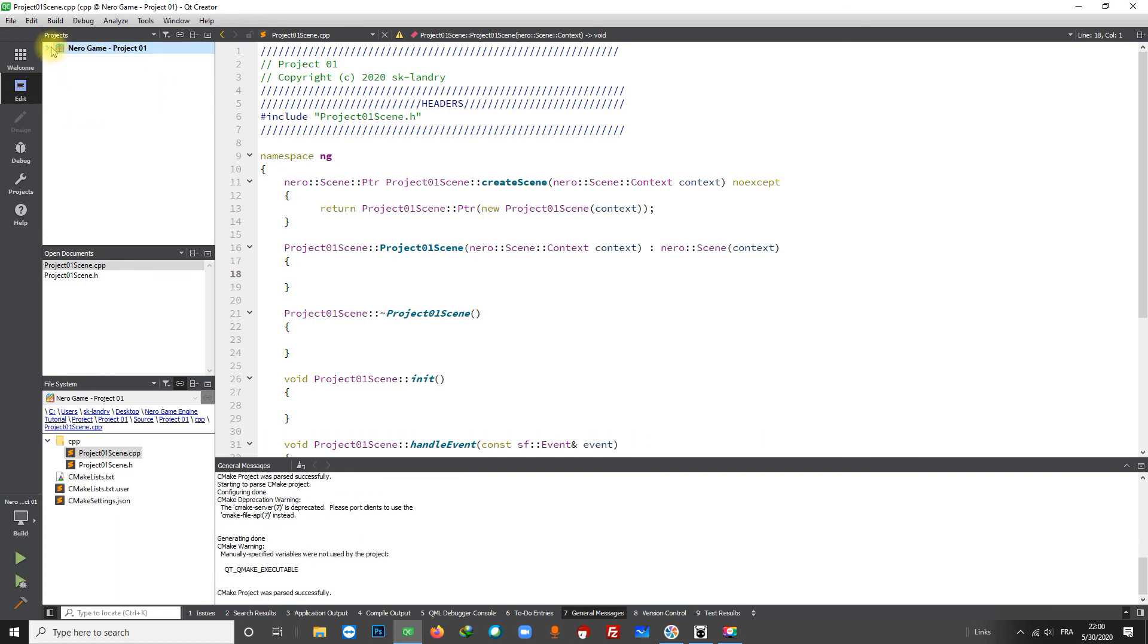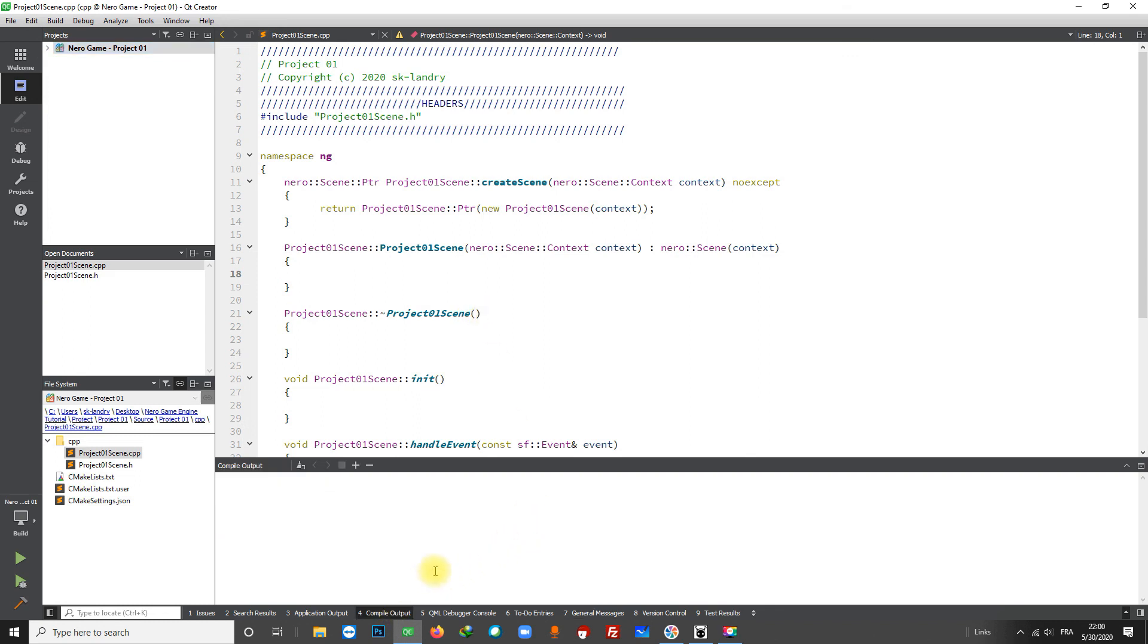Let's do a final test. I'm going to compile the project and see if it works. You can use the button here or use the shortcut Ctrl+B.